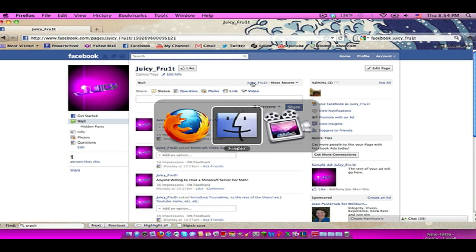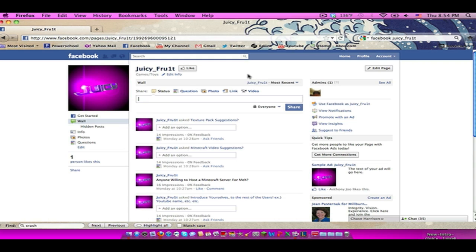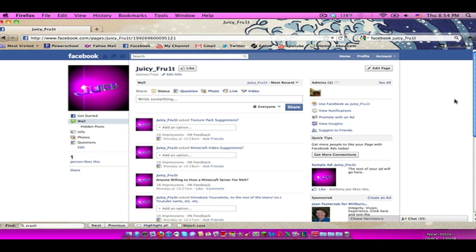And yeah, we'll have a lot of fun with that. So yeah guys, like I said, go subscribe to the background maker and try installing the texture pack the updated way and go like me, go like this page on Facebook, it's juicy fruit. All right guys, thanks a lot, peace.